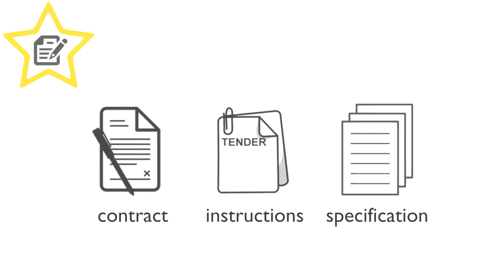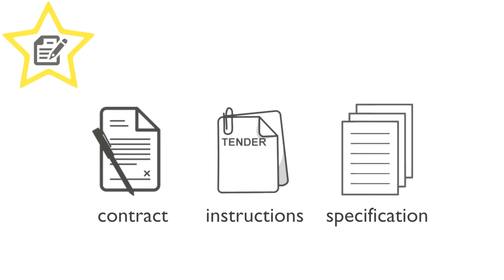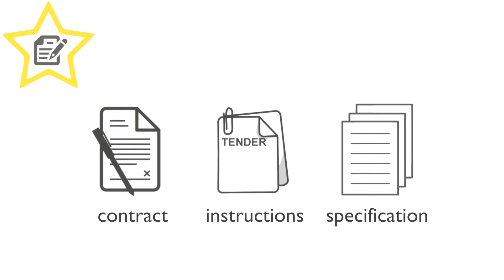And the specification, or statement of requirements, provides you with the detail of what you will need to do for the buyer. It's essentially a list of duties that you'll be required to perform during the contract.